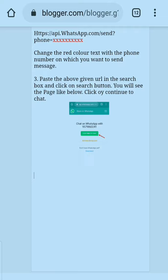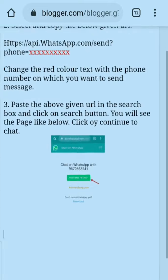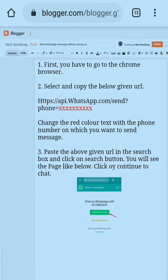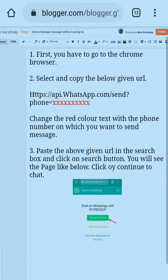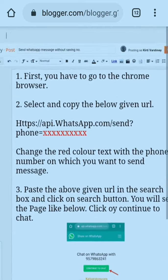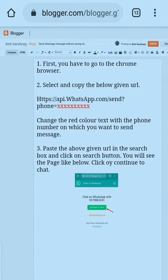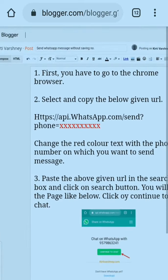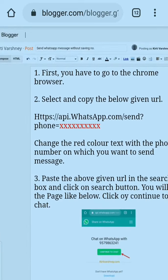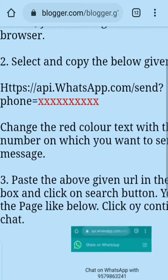So let me tell you how you can do it — it's a very simple step. In just one step you can do it. I have also made an article on this topic which you can find at www.kirtivarshney.com, but if you don't want to visit that, no need — I am giving you the URL that will come in use.